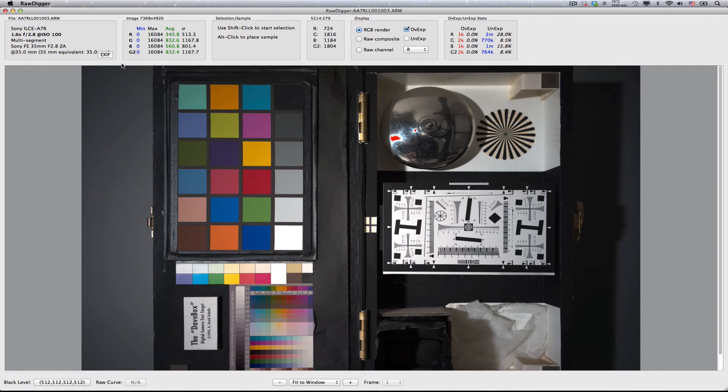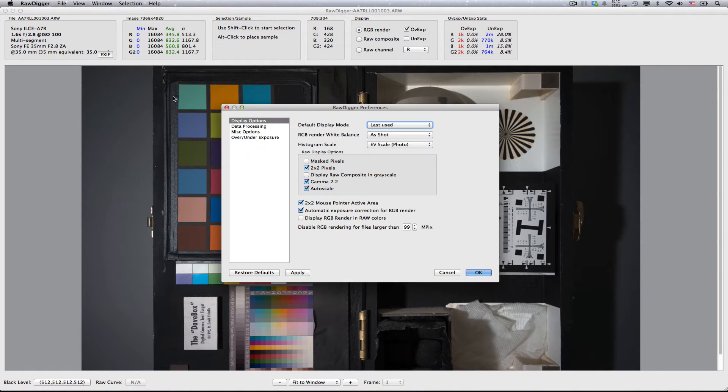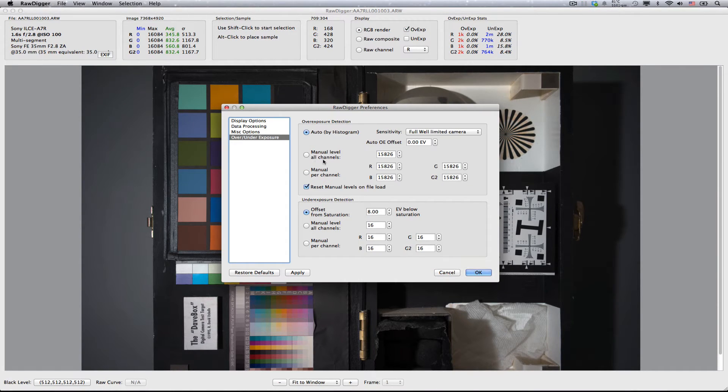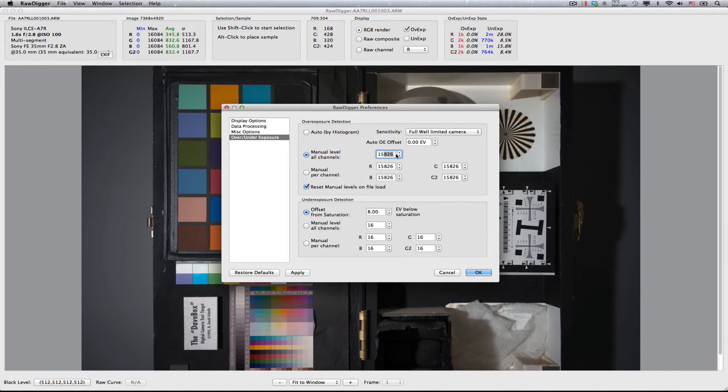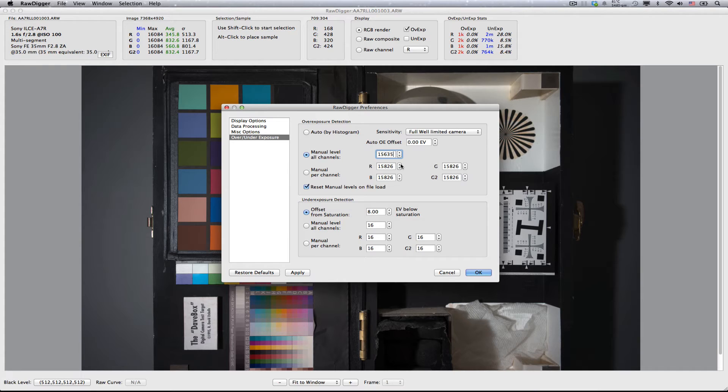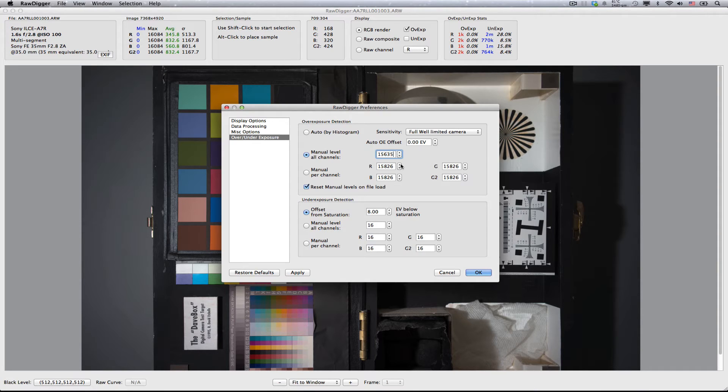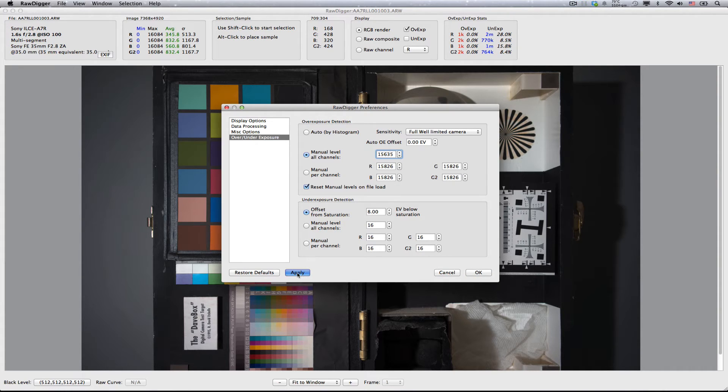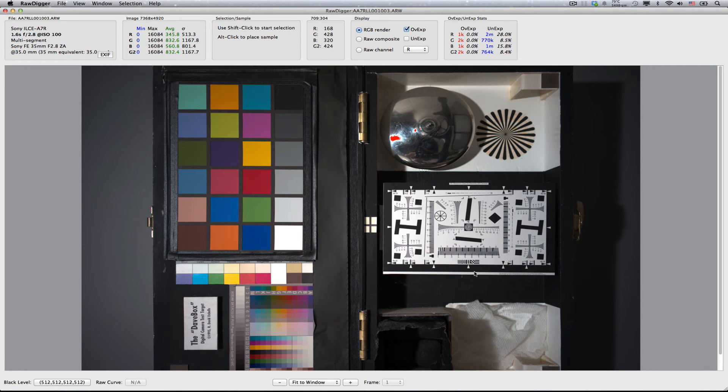Now we can go into preferences, and following the conservative approach, enter the second number to overexposure detection section in manual level all channels field. Note, if your camera is one of those with white balance preconditioning, you will need to enter per-channel values in manual per-channel selection R, G, B, G2 fields. Now, we can hit apply, and inspect the main view. If you have done everything above correctly, you will have a very accurate display of the overexposed areas.